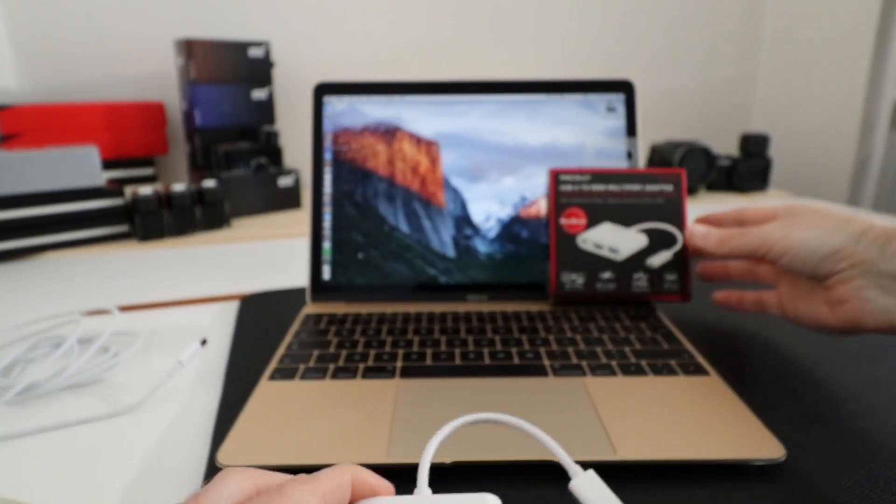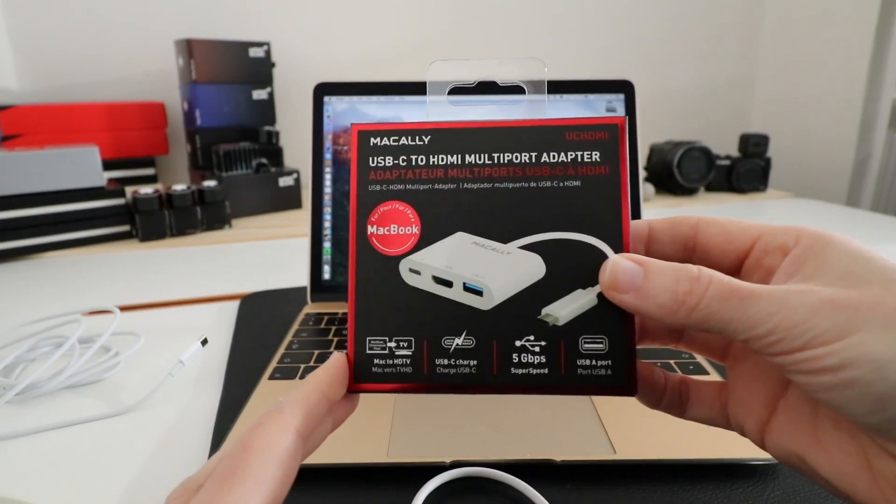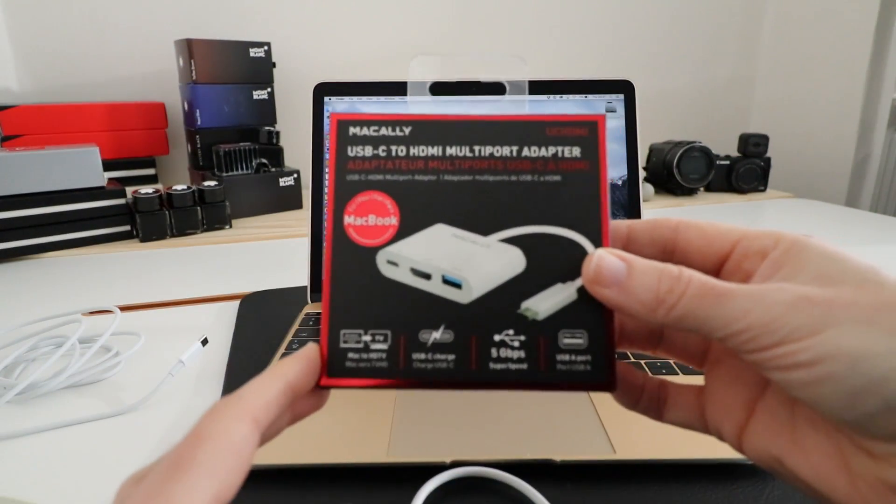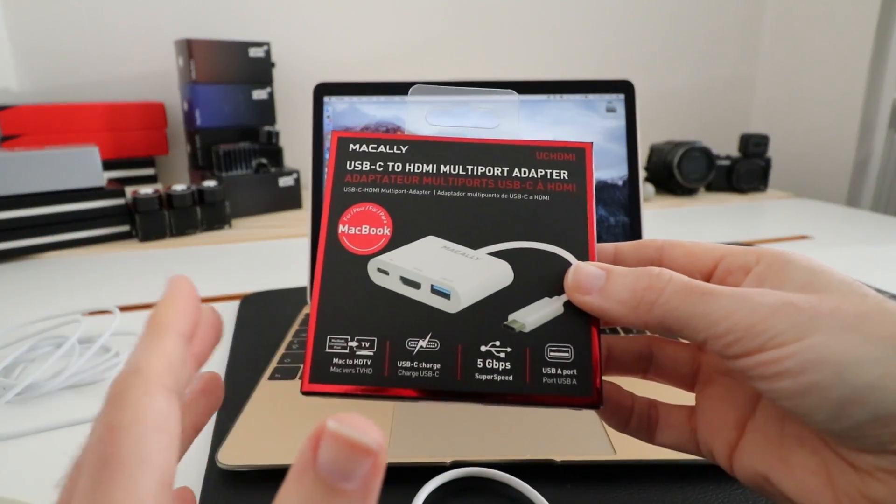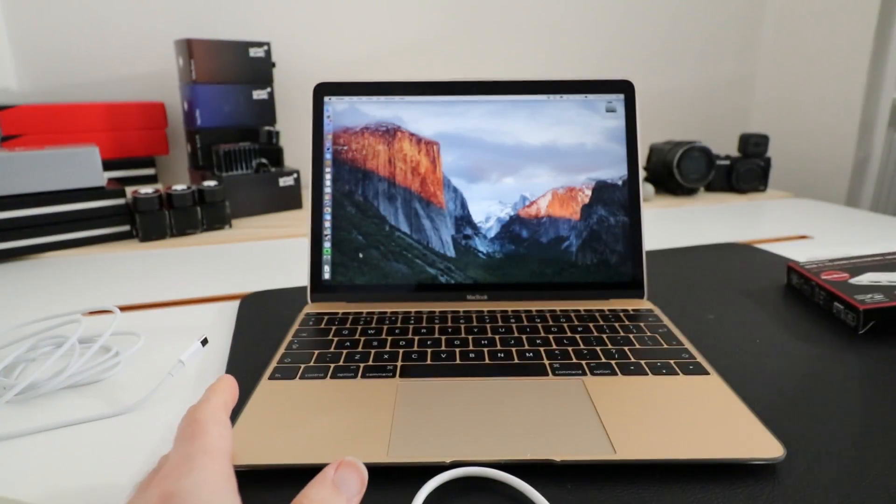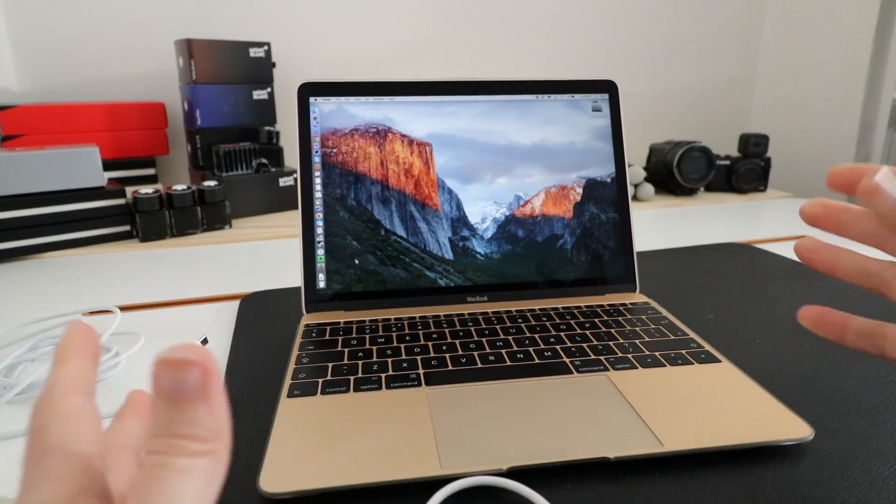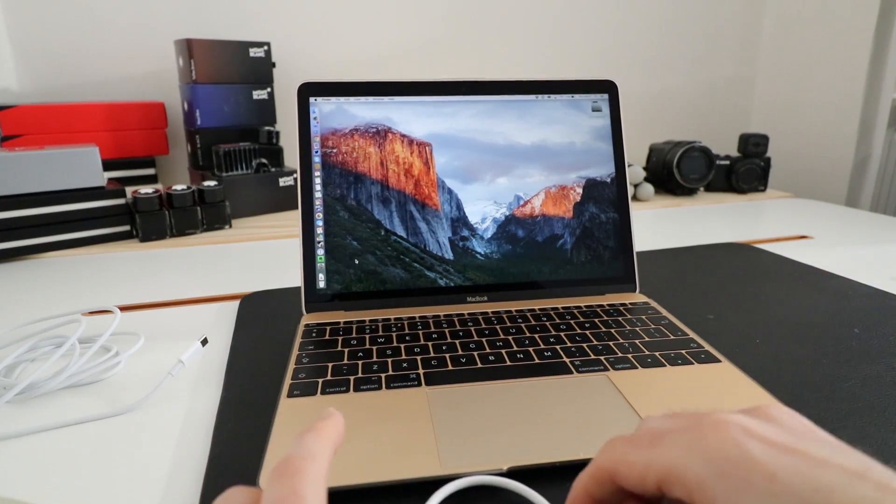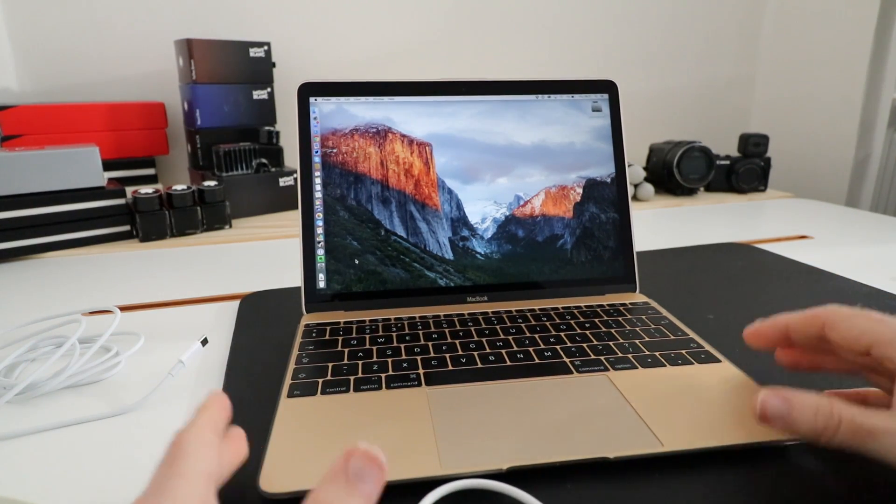This is what the product packaging looks like, so this is what you're going to look out for at retail level. It's just very simply packaged, but let's get straight to the point and have a look at the actual MacBook and the adapter in use.